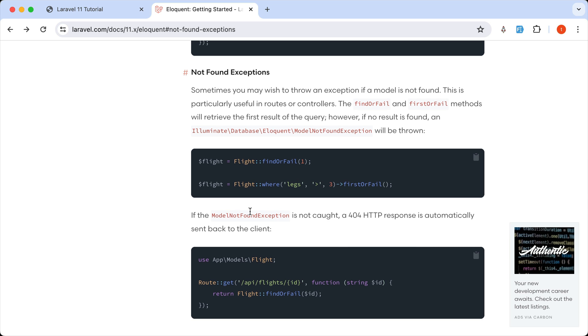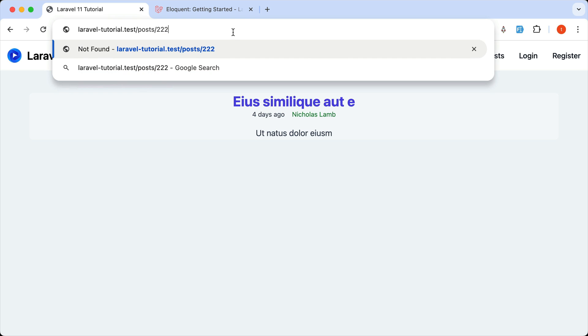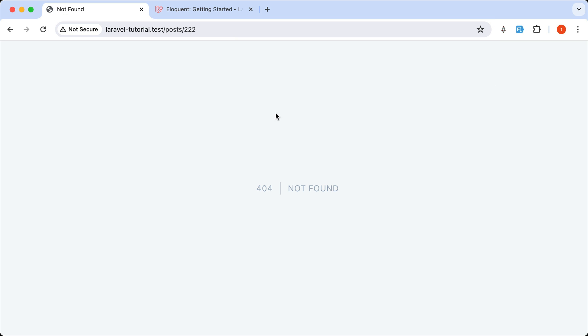Now if the model not found exception is not caught, a 404 HTTP response is automatically sent back to the client. And as you can see, if I go now to a model we don't have, we have this 404 not found.